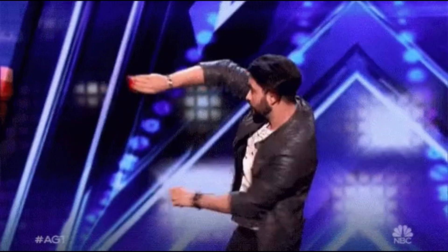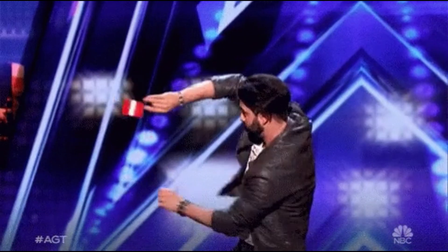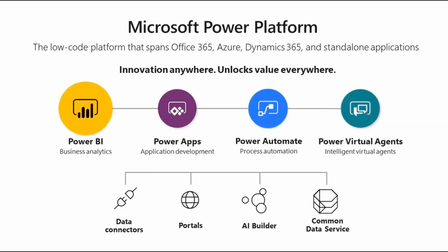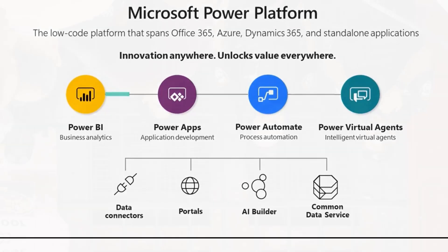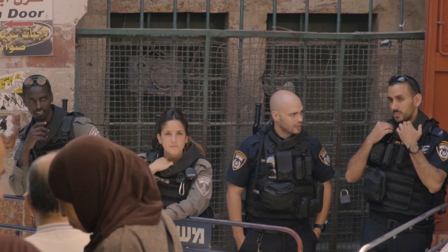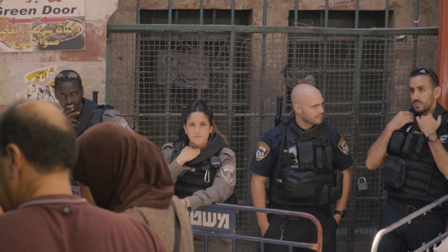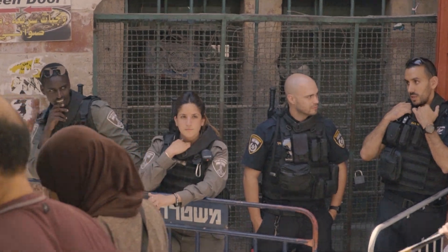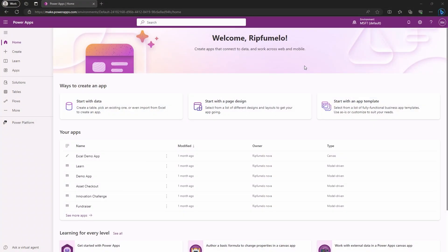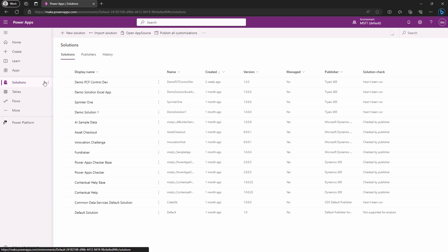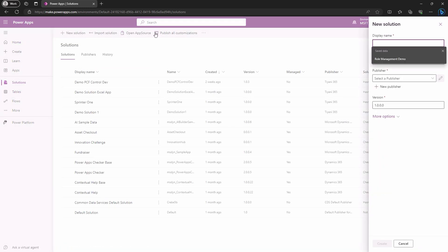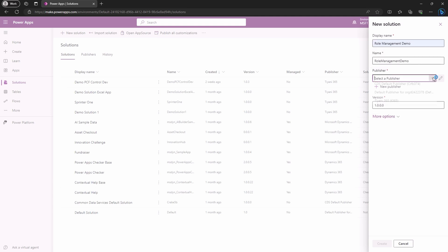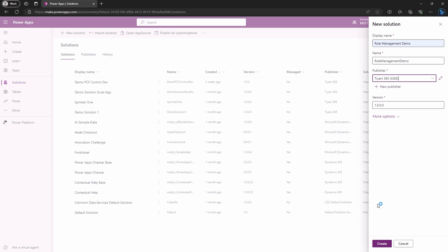Now, without further ado, let's unveil the magic of Power Platform Security Role Management in style. Today, we'll be creating a new solution for a demonstration. It's as easy as pie. Simply click on the solutions, create a new one, give it a name, choose your publisher, and click create.